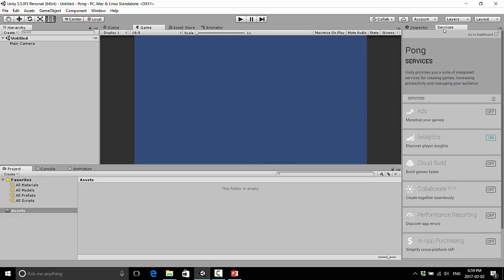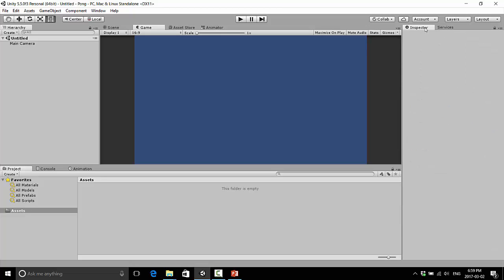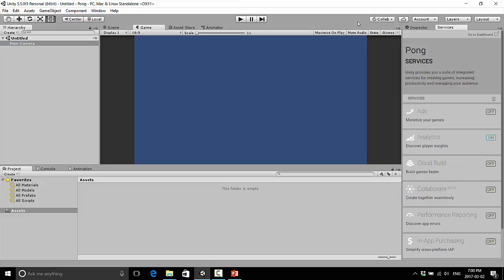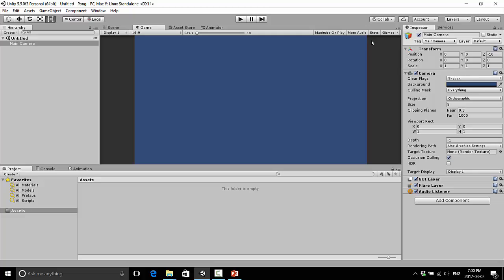Over here on the right side, where it says Services and Inspector, if you click Inspector, you're not going to see anything now, but Inspector will give us details on any individual selected asset. So if I click this main camera here, you'll see we get a whole bunch of different options for this main camera. This is our breakdown for an individual item. You're not going to worry about the Services tab.